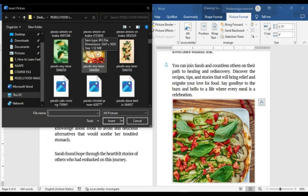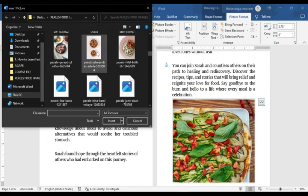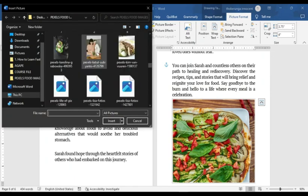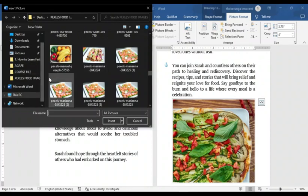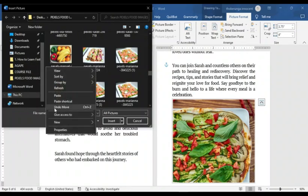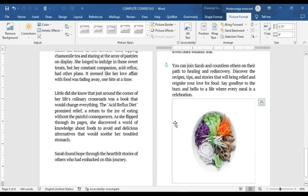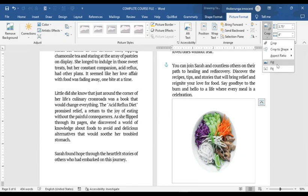It brings up a dialog and you click on 'This Device' to get the picture from your device. But remember, I copied it to the clipboard, so I can just click inside and paste it. As you can see it has been pasted and is there. I click Insert and the image has been inserted.